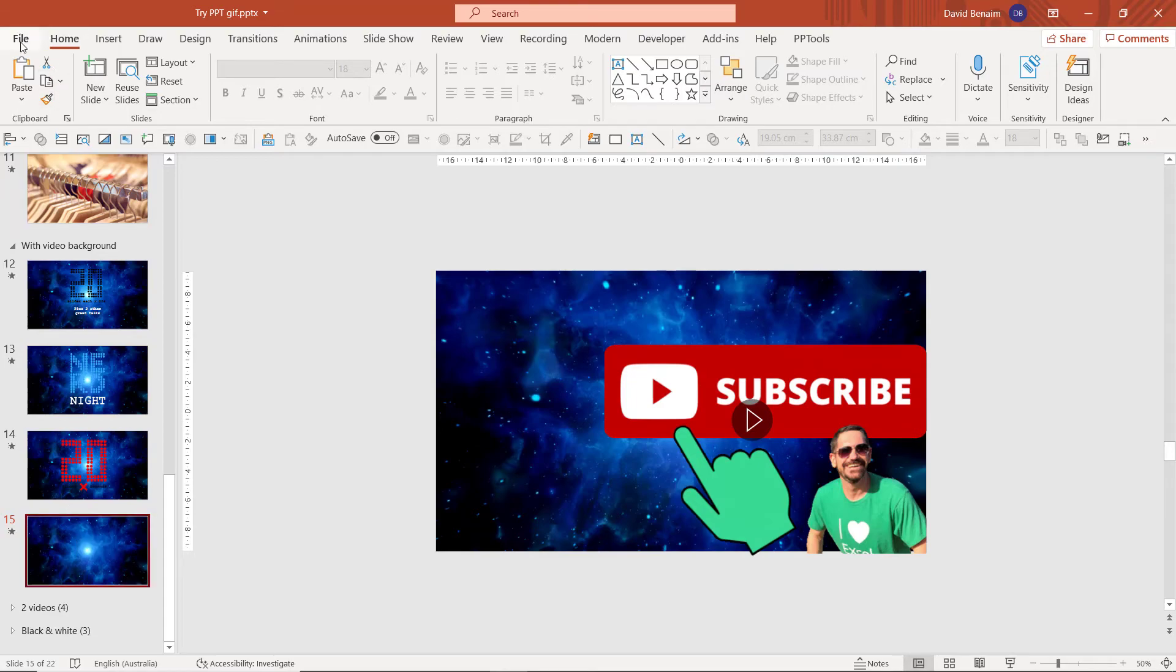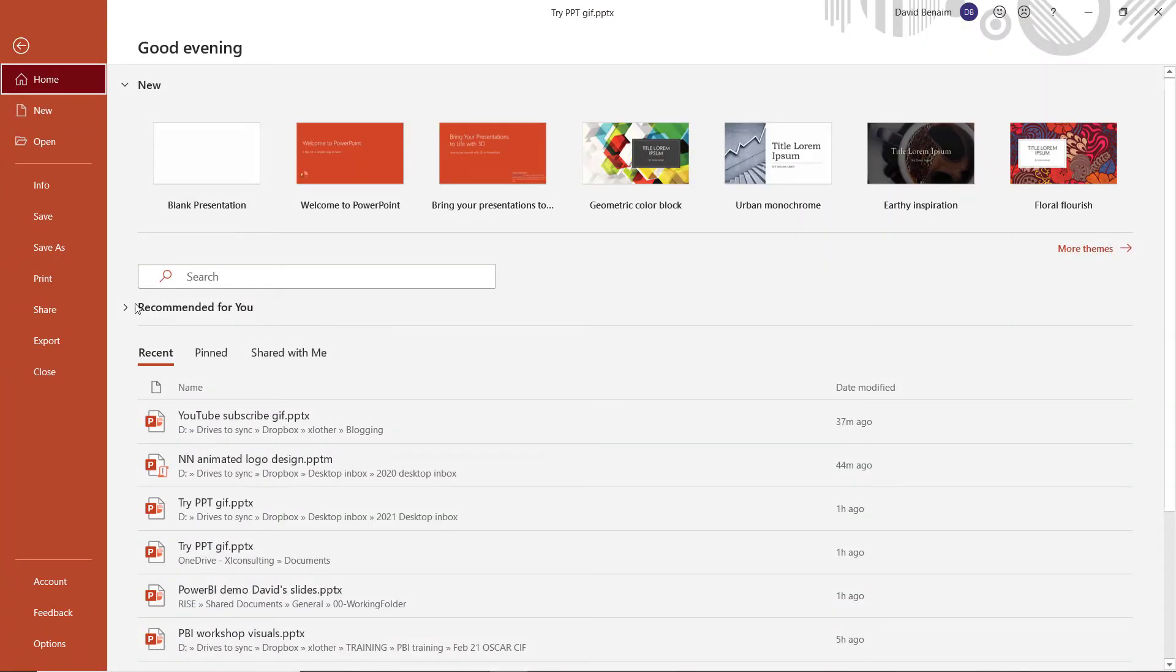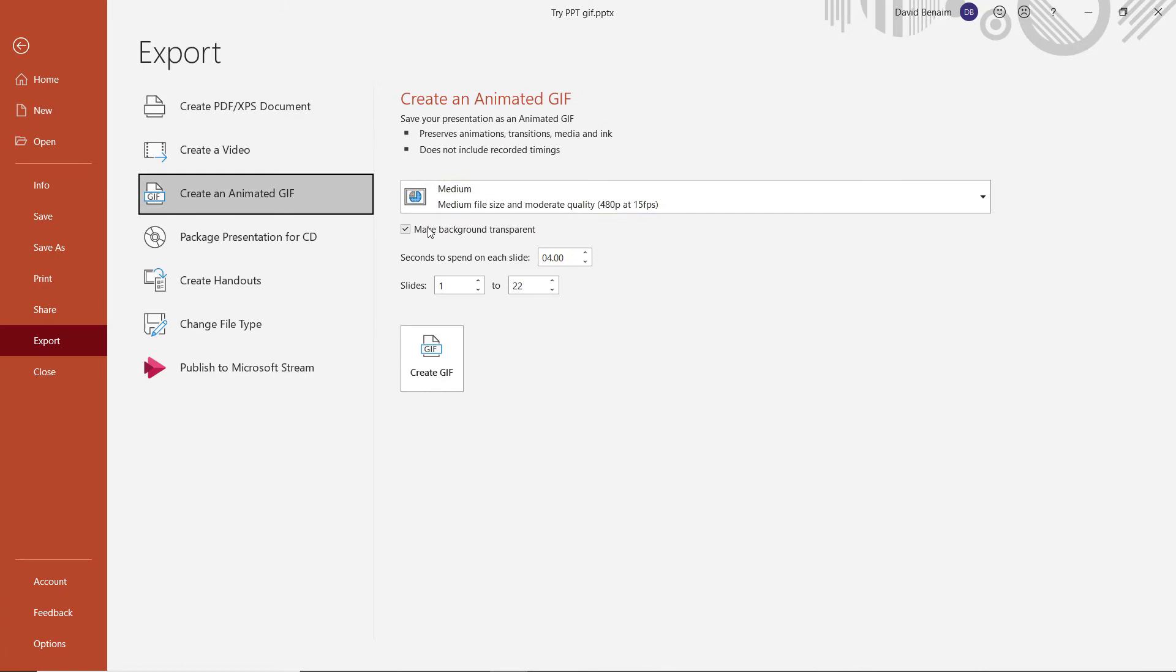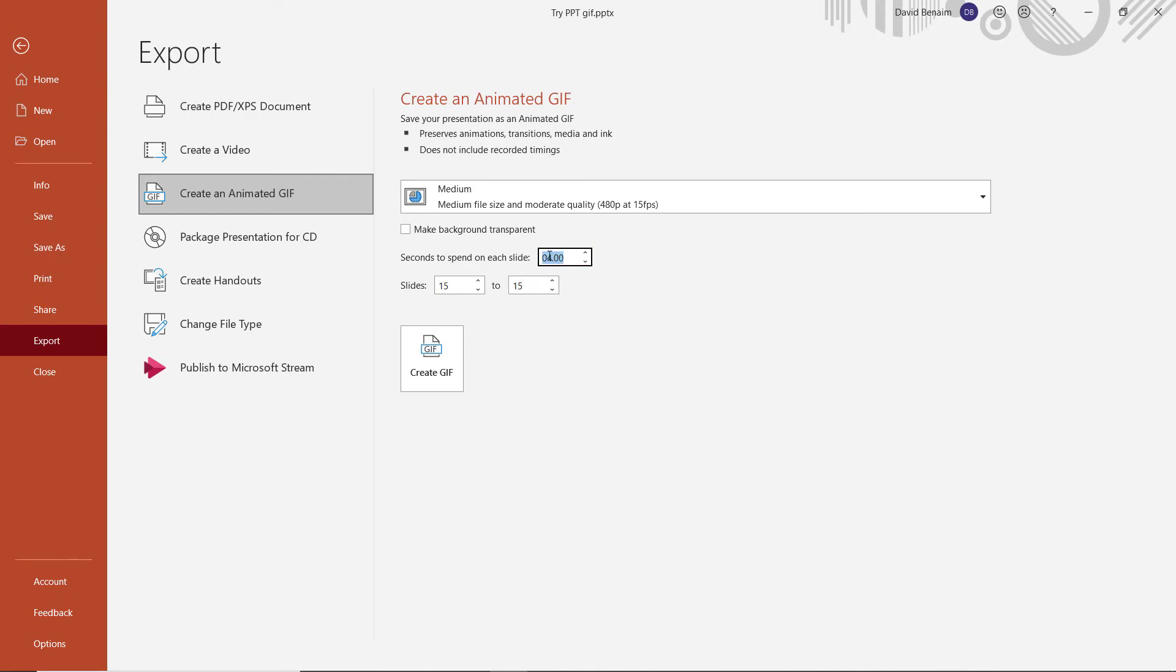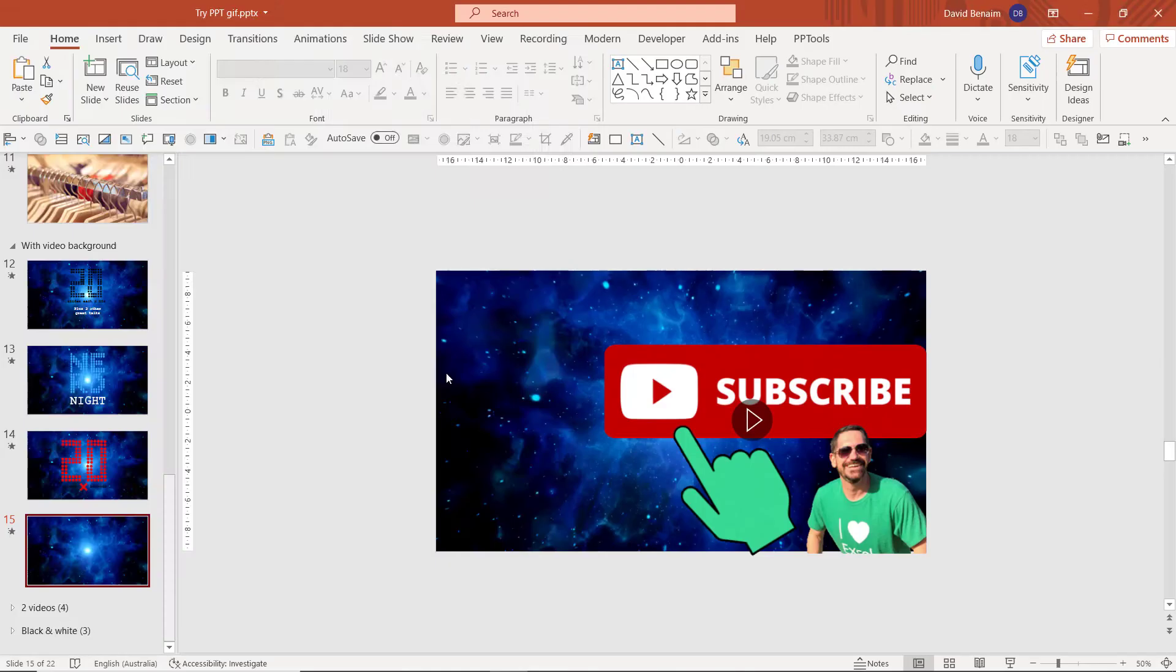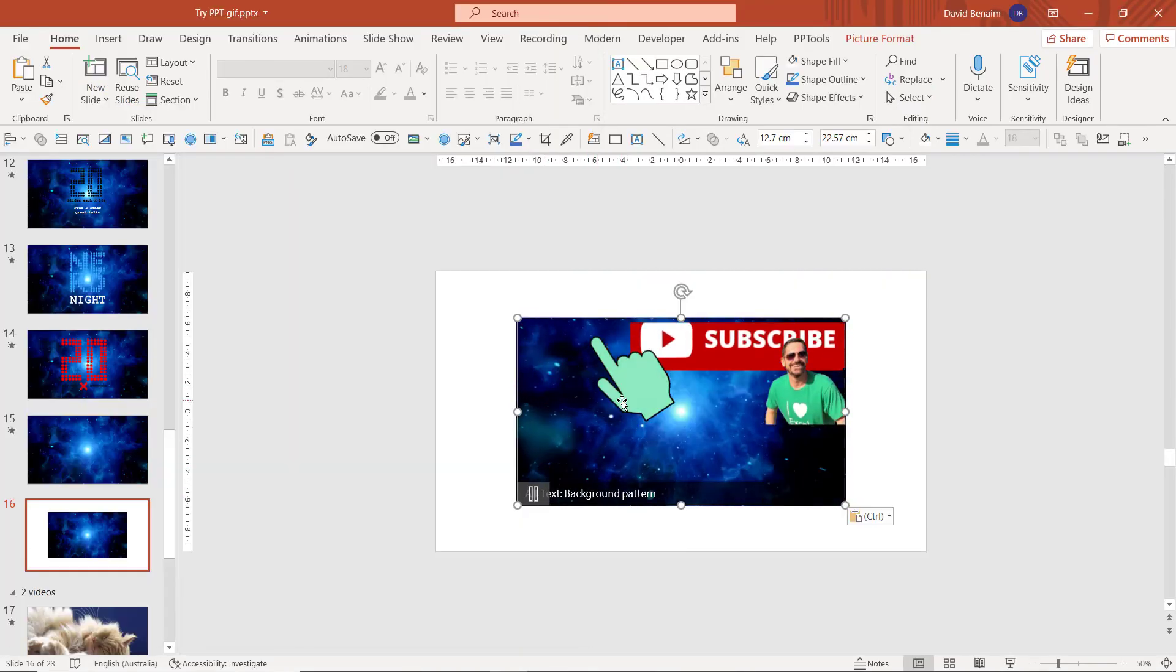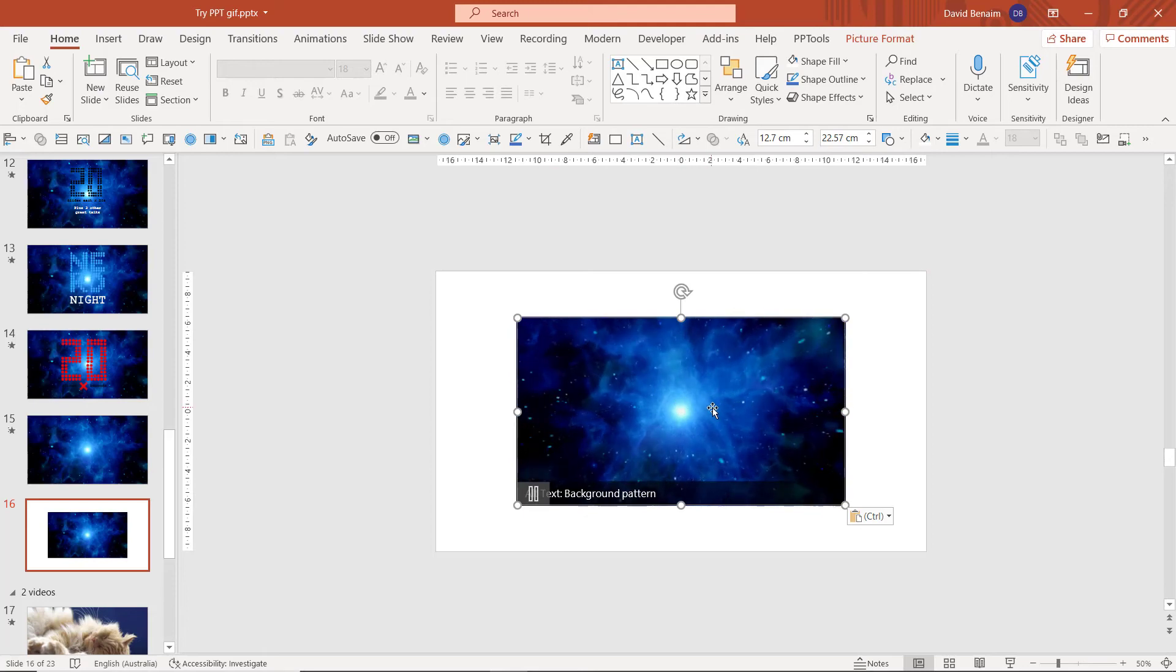And then all I need to do is export a GIF of just this one slide. So I'm going to go to File, Export, Create an Animated GIF. And it's not going to be transparent. It's going to be slide 15 to 15. And sure, let's have it playing for six seconds and create a GIF. And once it's done, I can just bring it in, and it looks pretty good.